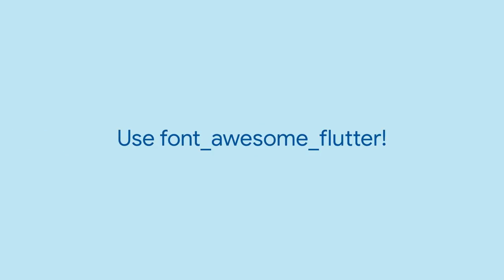Luckily, with the Font Awesome Flutter package, including them in your Flutter app is as easy as 1, 2, 3.